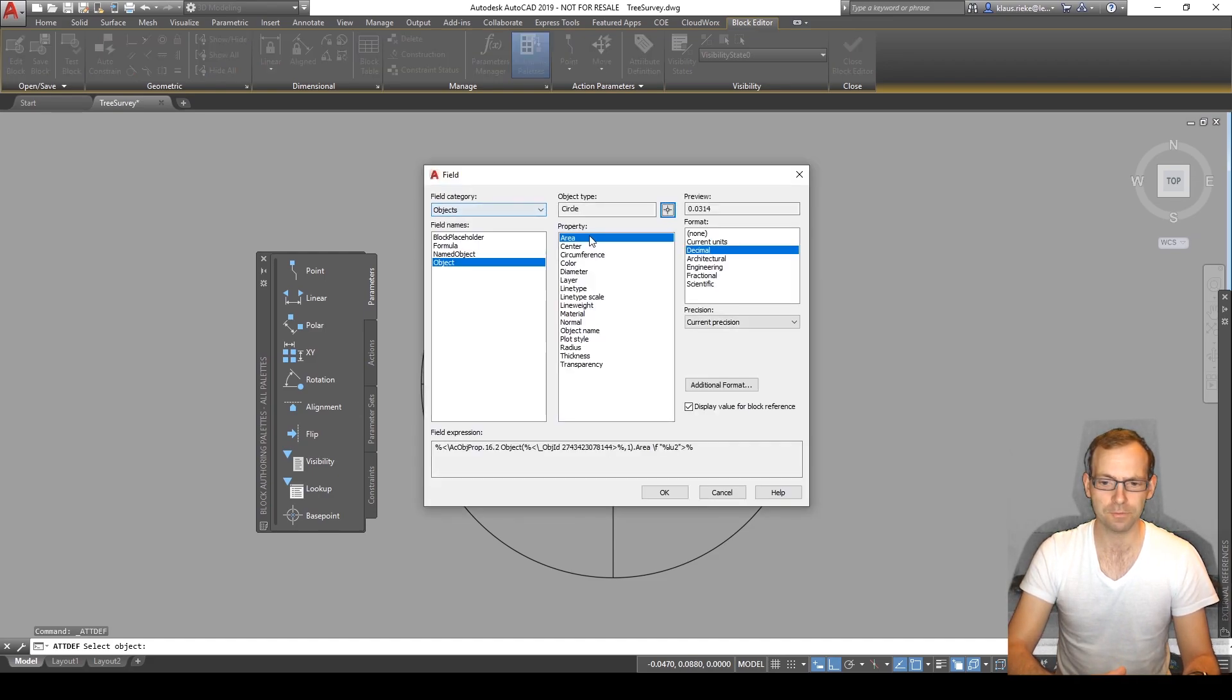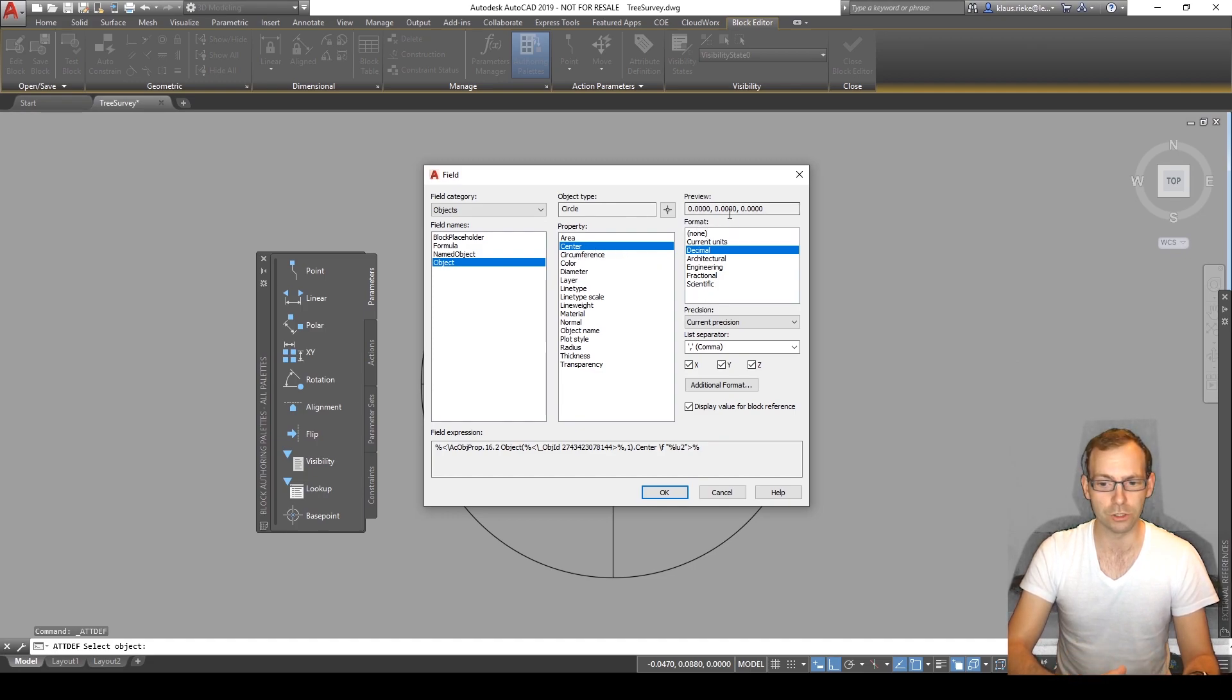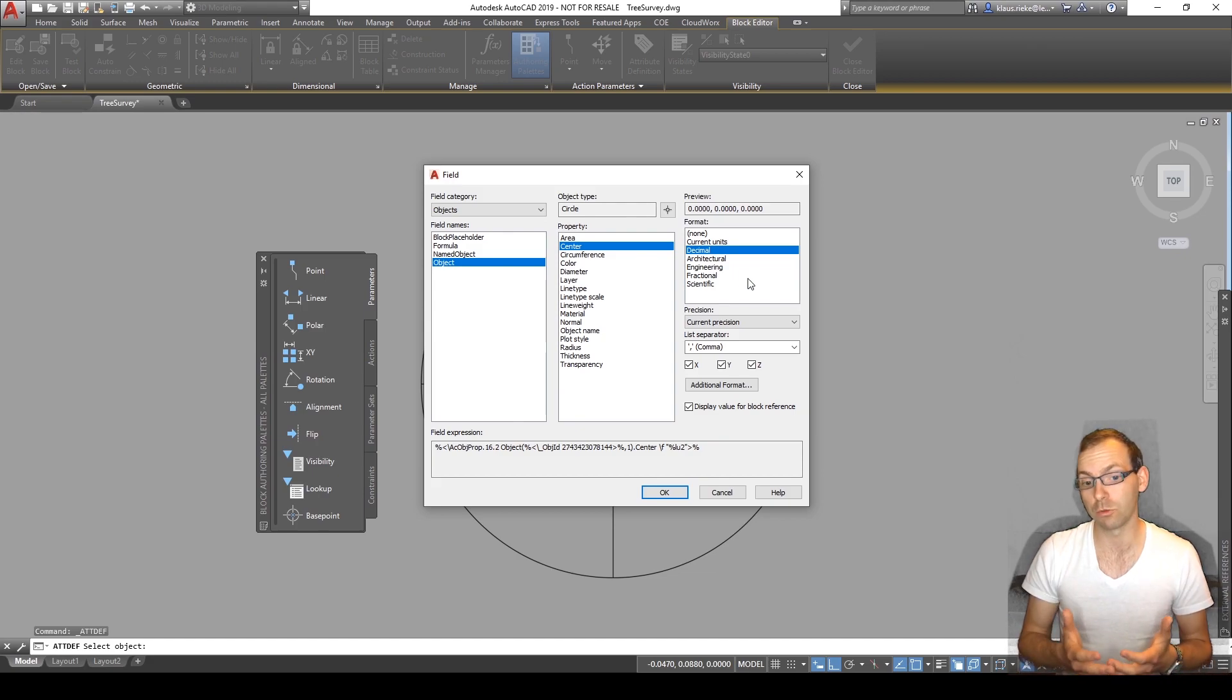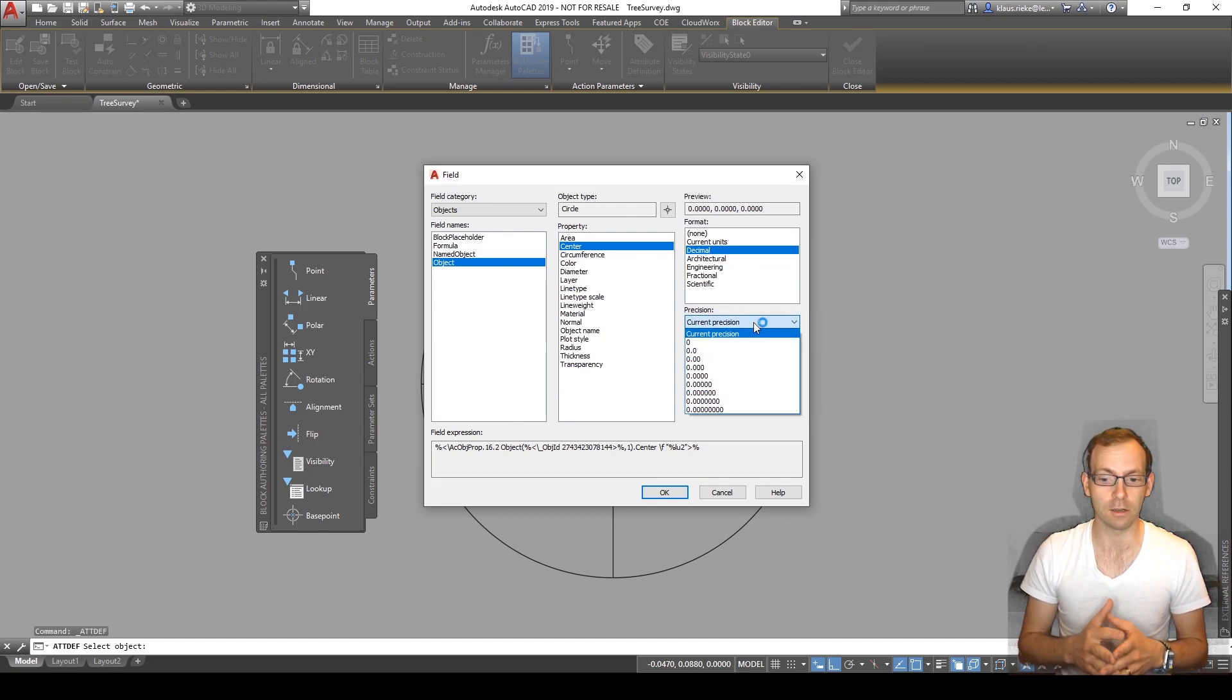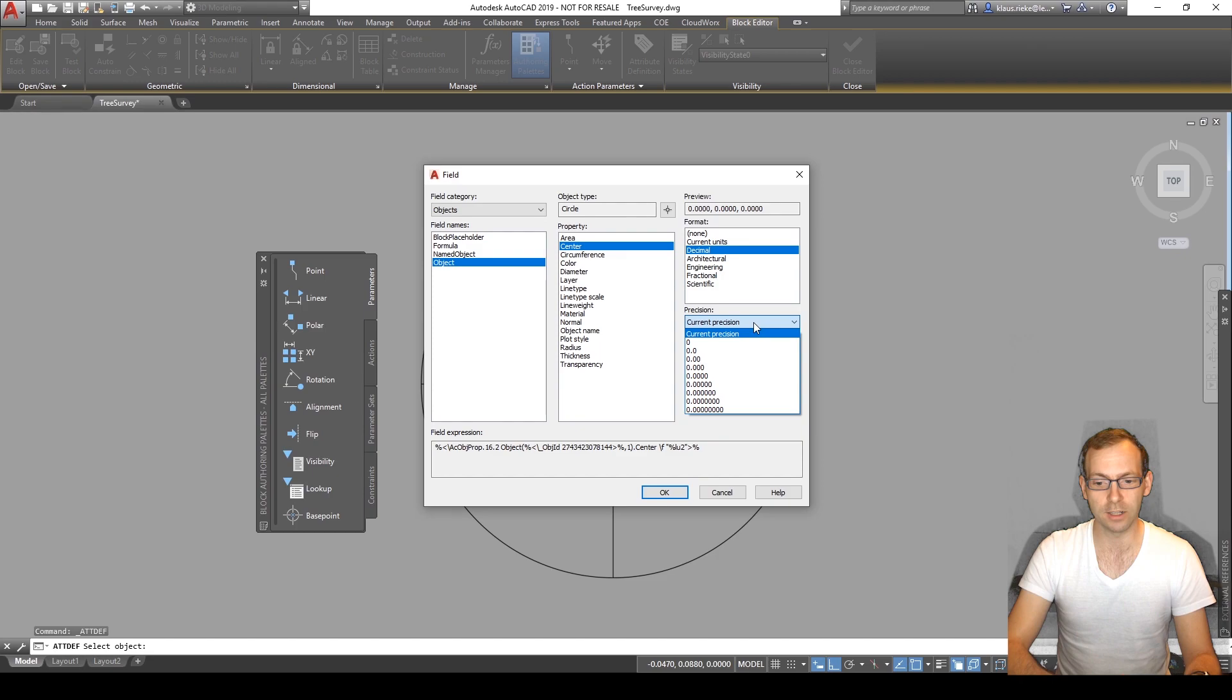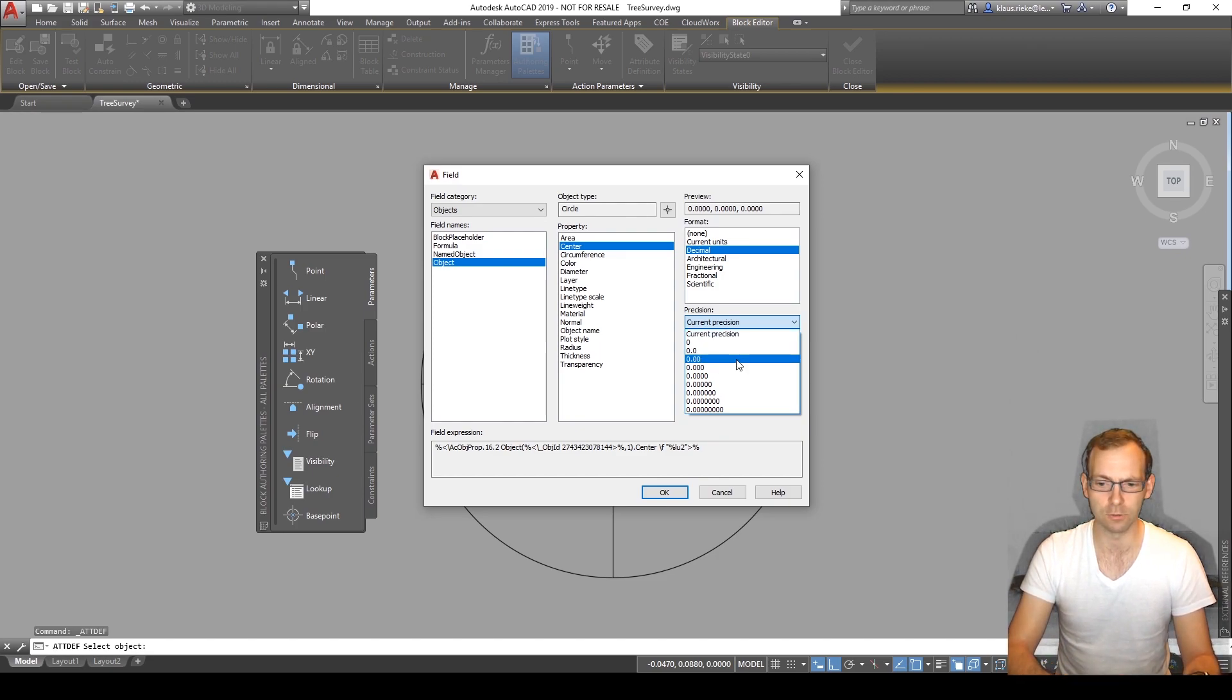But in the same way I could use the line. The center point I can then choose what format I want to have, what's the precision. So we could use the one which we defined already in AutoCAD or we can define it. I want to have only two decimal places which is then up to the centimeter value.